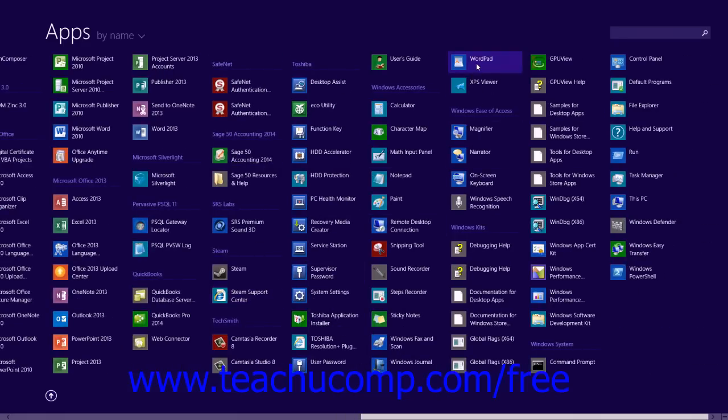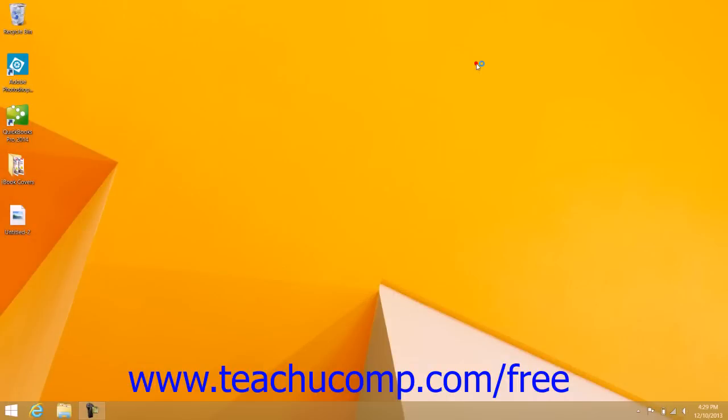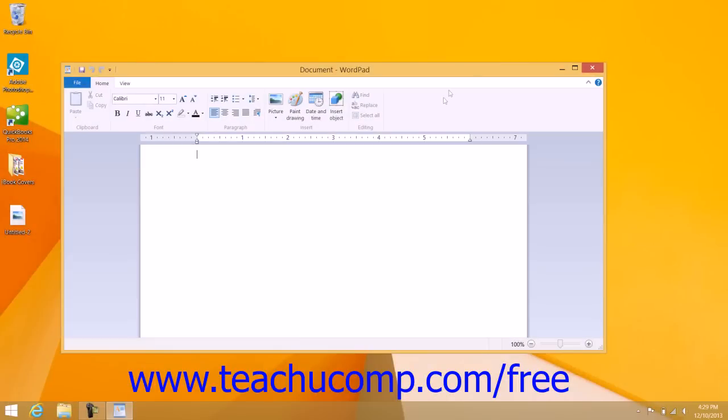You can find the WordPad app under the Windows Accessories app group within this listing. Click the app tile to start WordPad.